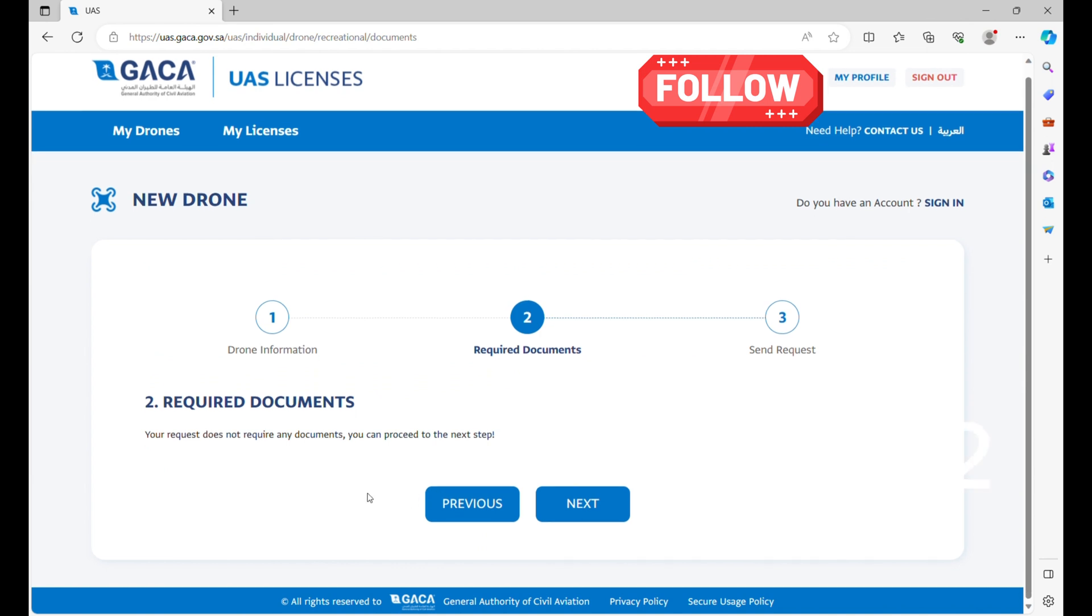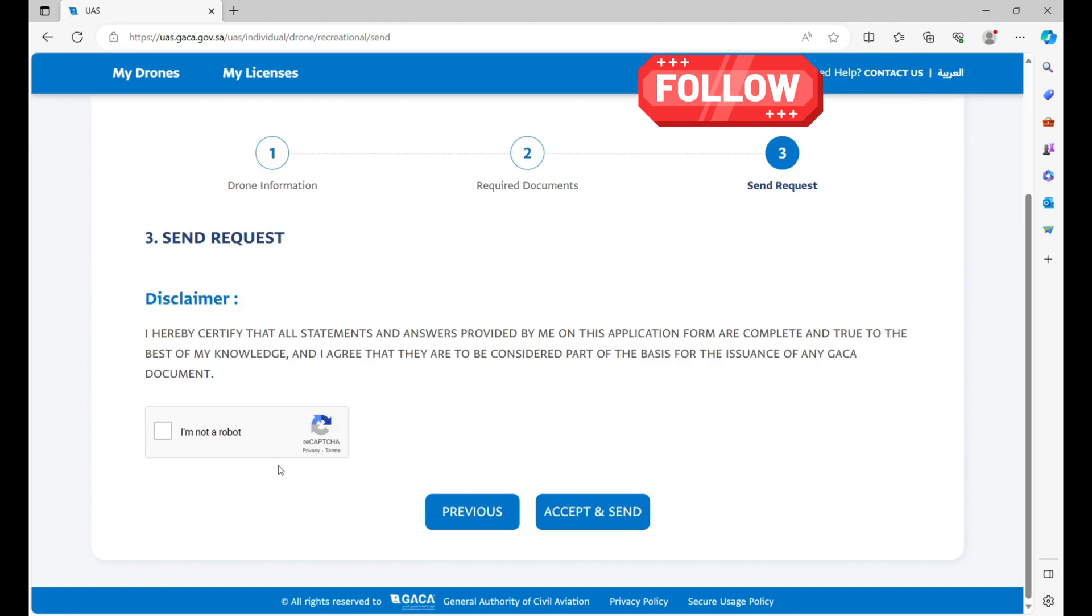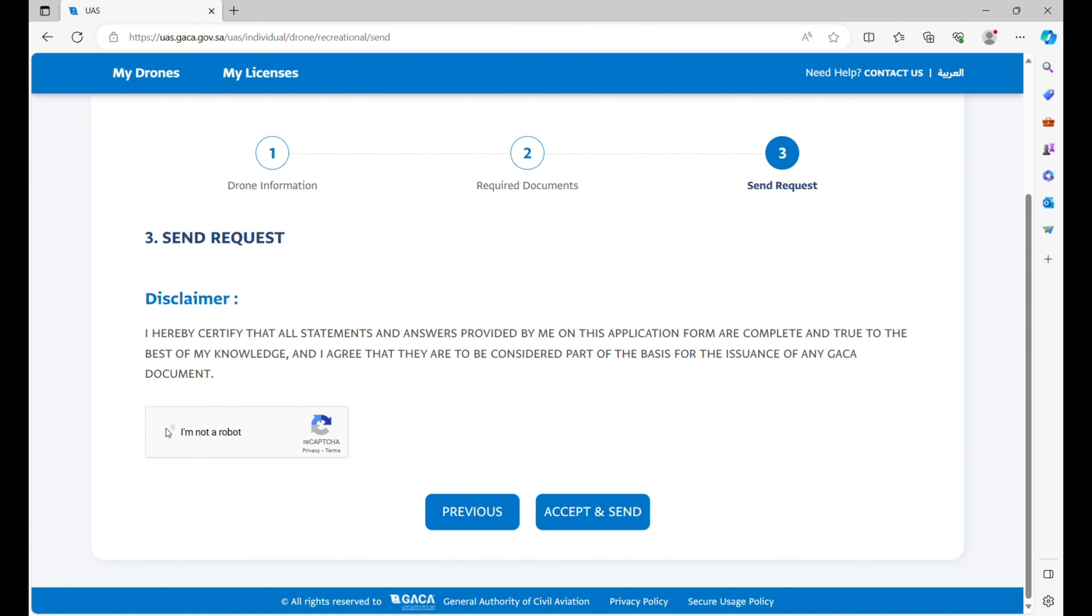Step 2, just click Next. For Step 3, click the Check button and Accept and Send.